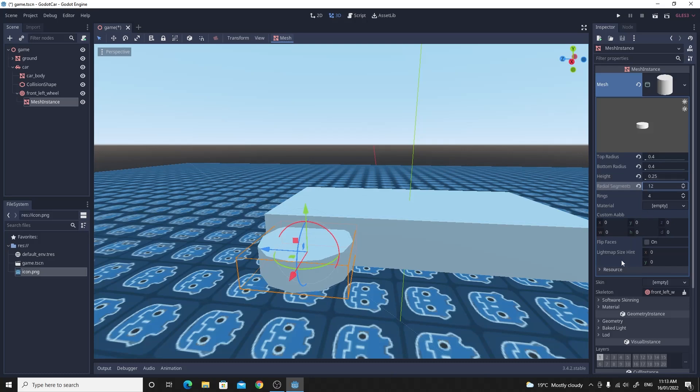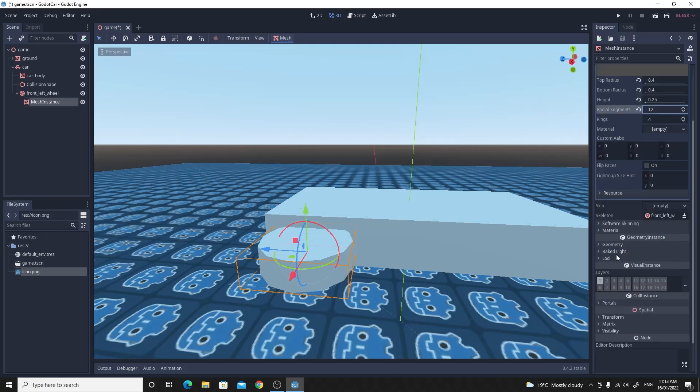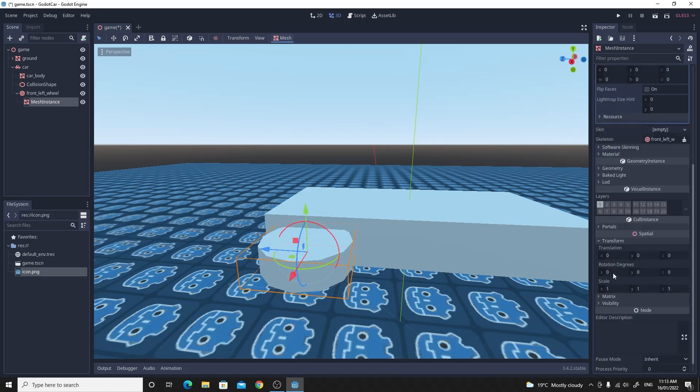And then we can go down to the transform here because you'll see it's at the wrong orientation. So if we just change the Z rotation to 90 degrees so it'll face the right way.